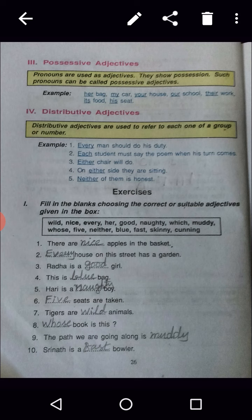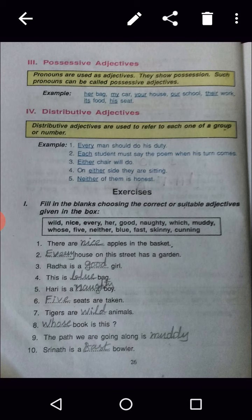Fourth type: Distributive adjectives. Distributive adjectives are used to refer to each one of a group or a number. See the examples: Every man should do his duty — 'every' is the distributive adjective. Each student must say the poem. Either chair will do. On either side they are sitting. Neither of them is honest. So every, each, either, and neither are distributive adjectives representing a group or a number.